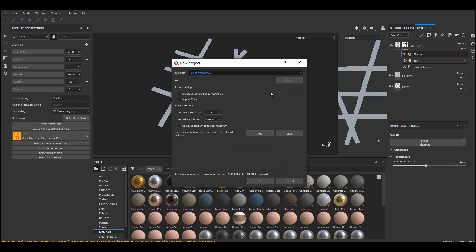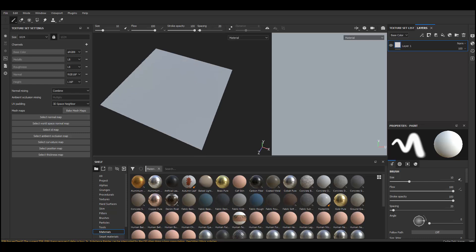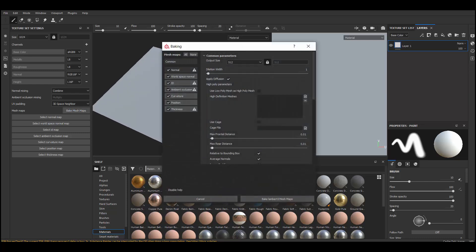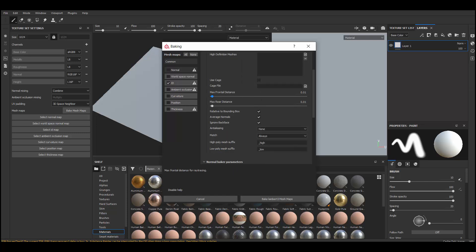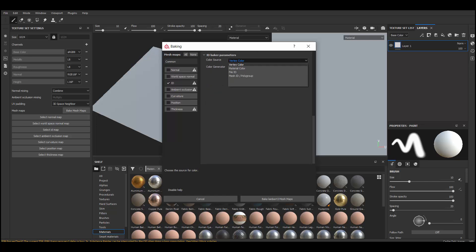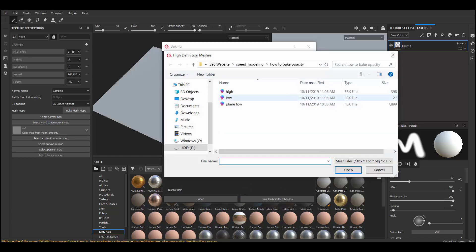Now in Substance Painter, make a new project, then select your low poly and start. So here's my plane. I want to go to Bake Maps and just bake my ID map. I'll change this to 1024. Under ID map you can change the type of ID you're baking — if you added color through vertex colors in Maya you'd keep that, but in this case I used the material in Maya so I'm going to select Material. Make sure you add your high poly too.